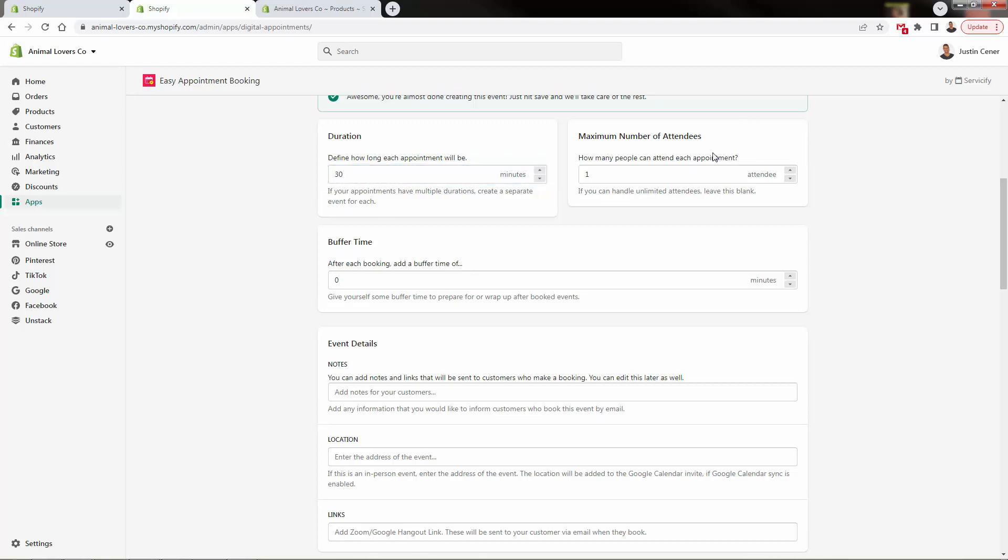So we'll bring it back over to 30 minutes over here. How many people can attend each appointment? Again, is this you're going to be running a big event, where you have 100 people in here, you could have 100 tickets, right? If you're going to have, let's say just a one on one, obviously, you keep it one. If you have, let's say a mastermind setting of 10 people, you've set this to 10.